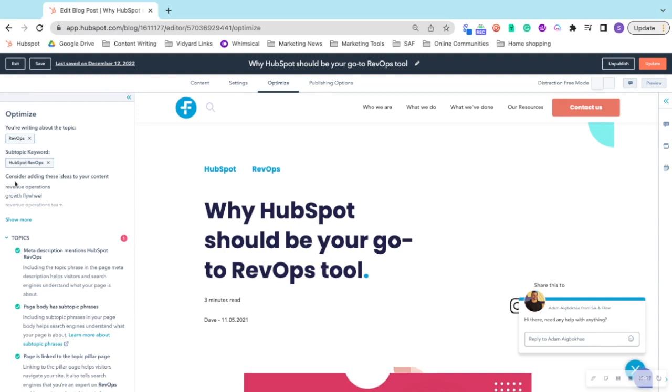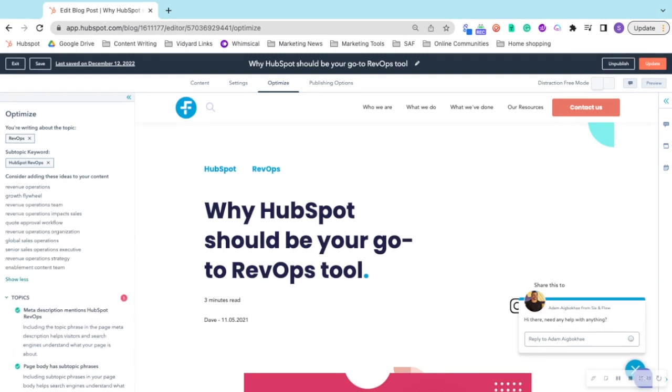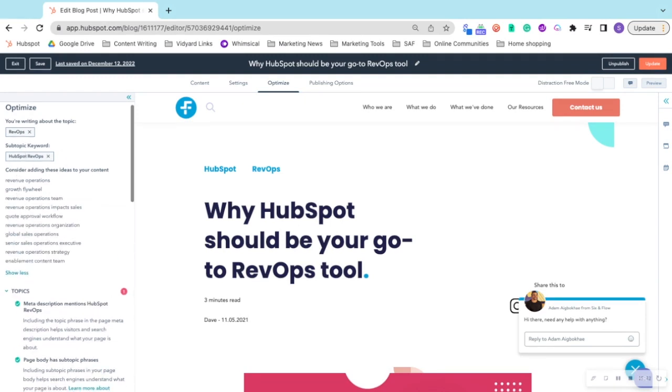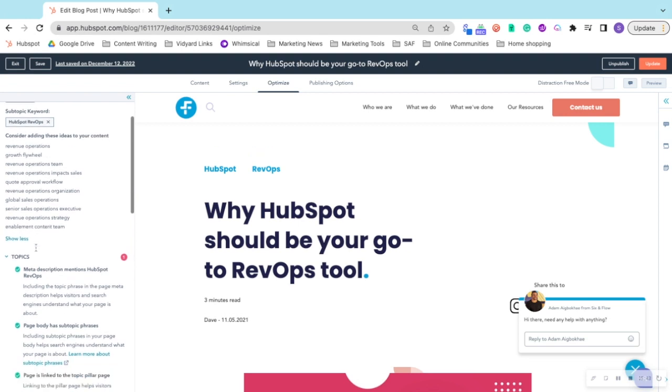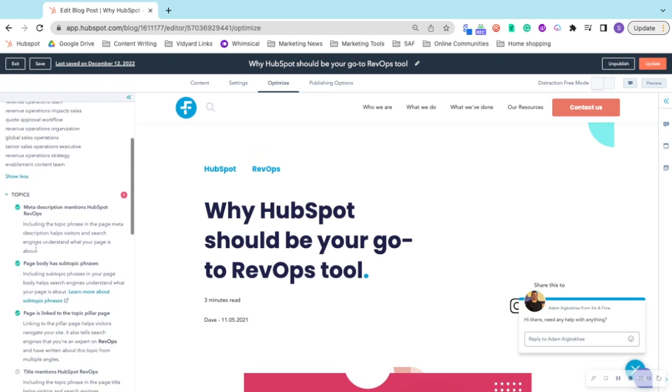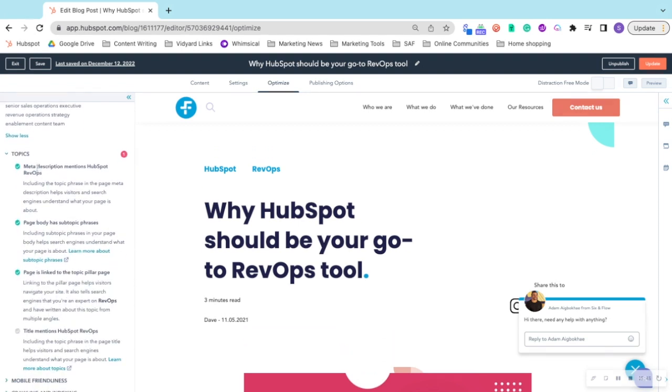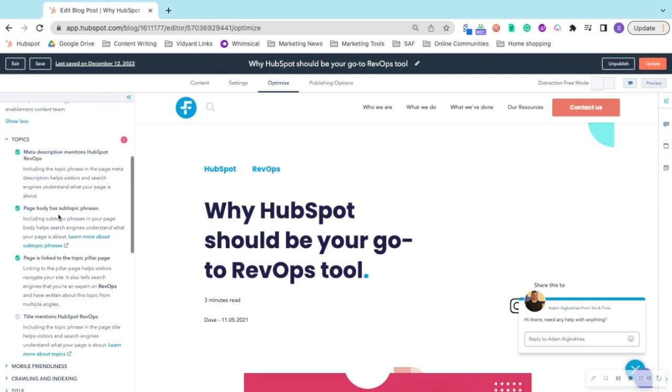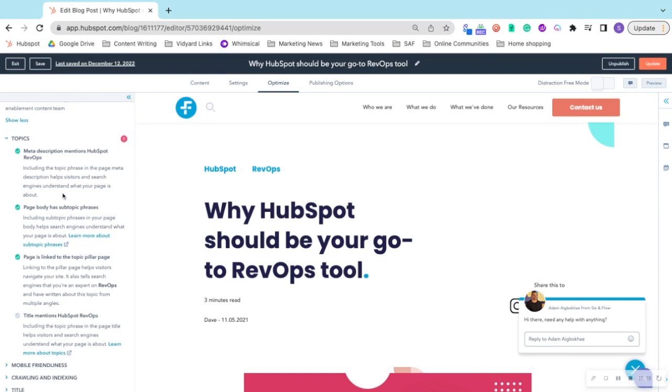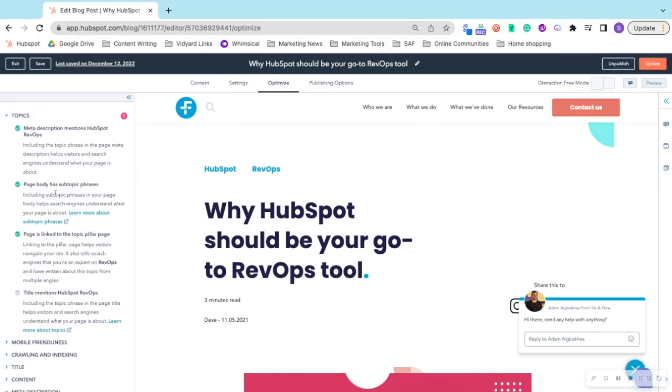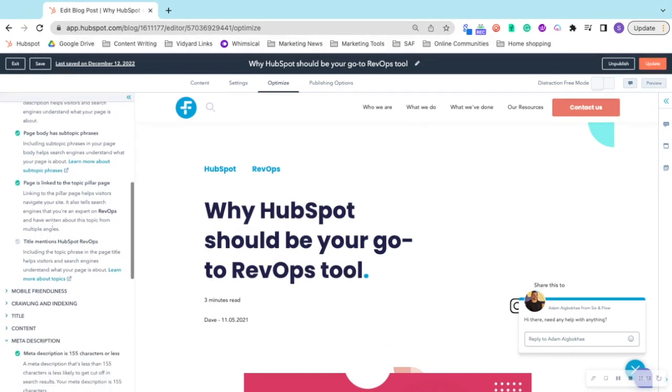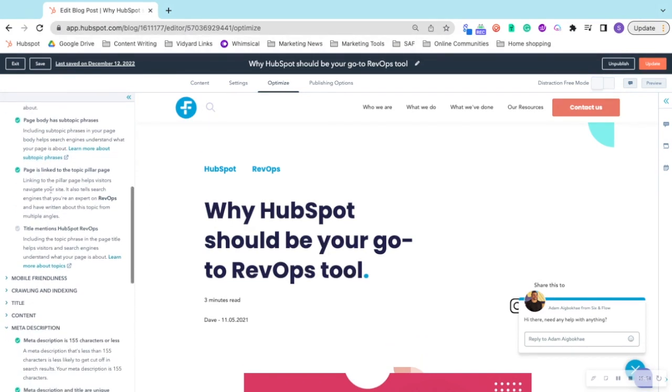It suggests ideas and keywords that you might add to your blog post and ensures that your meta description mentions your keyword, your page body has subtopic phrases, that the page is linked to a topic pillar page, and so forth.